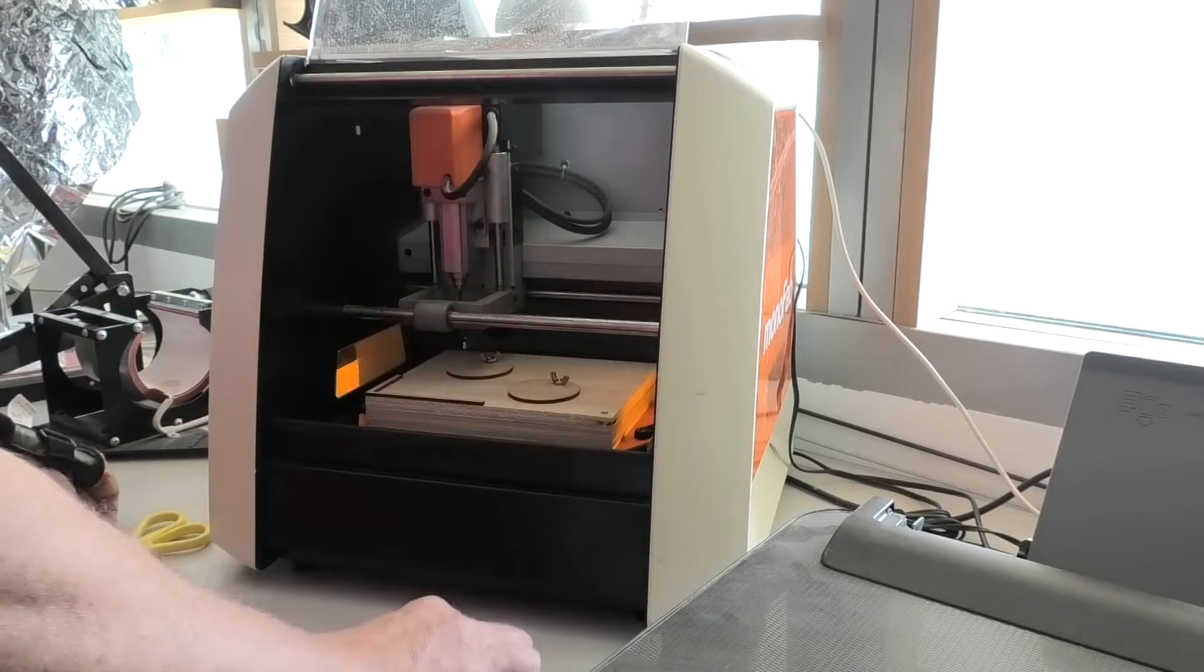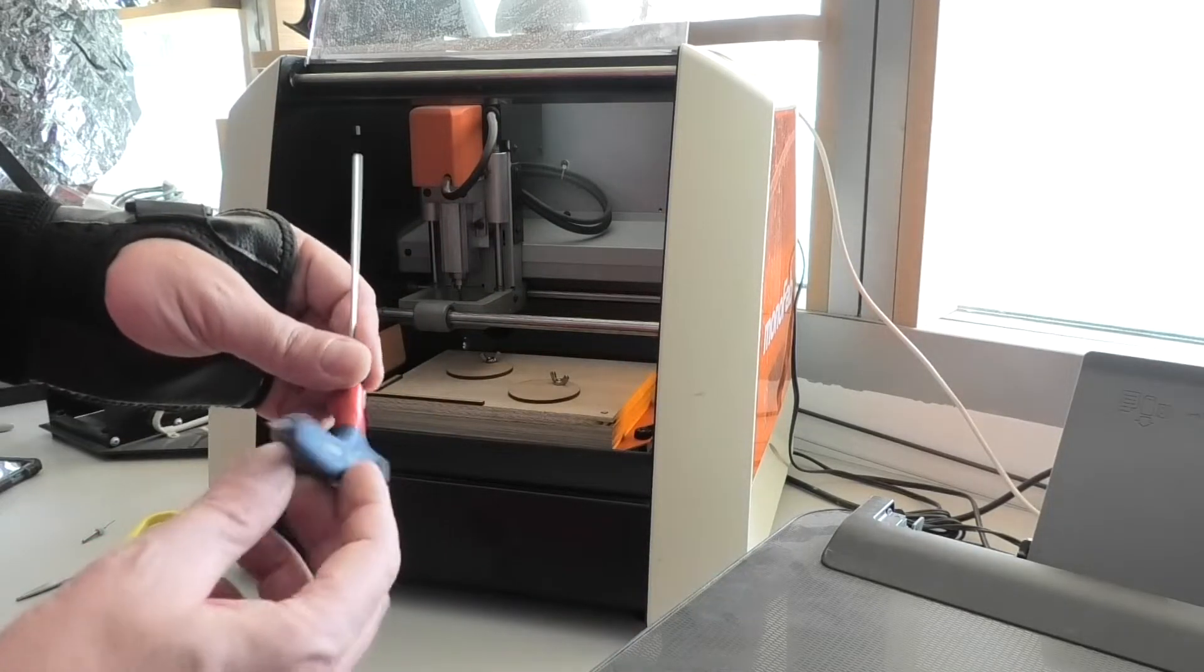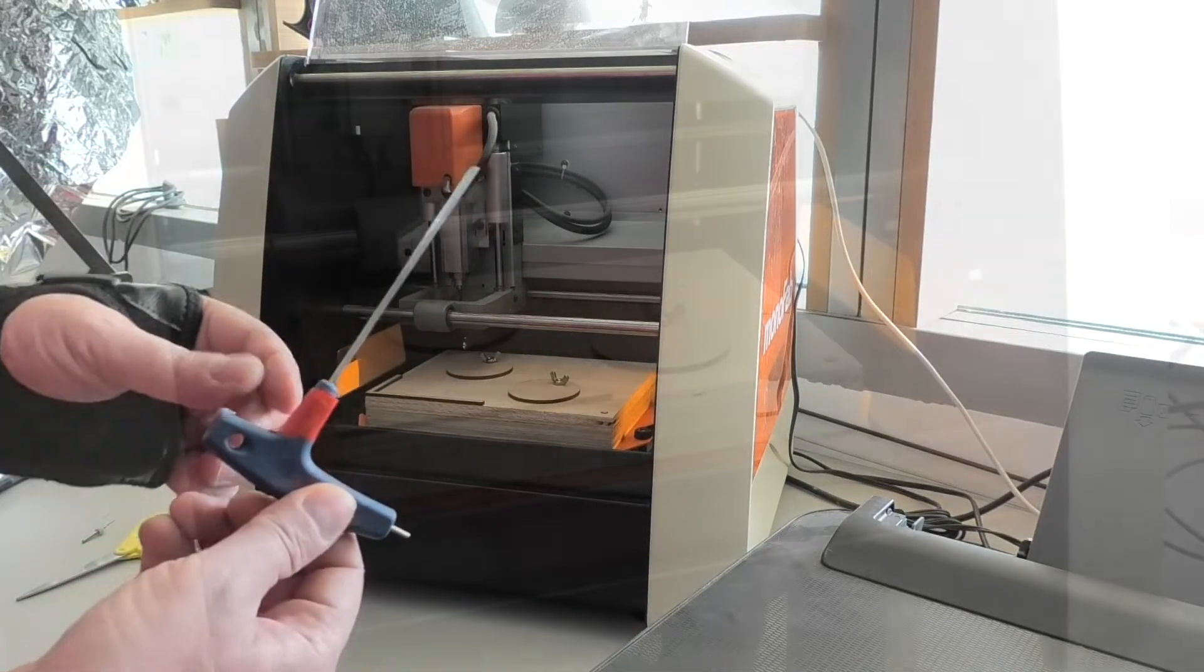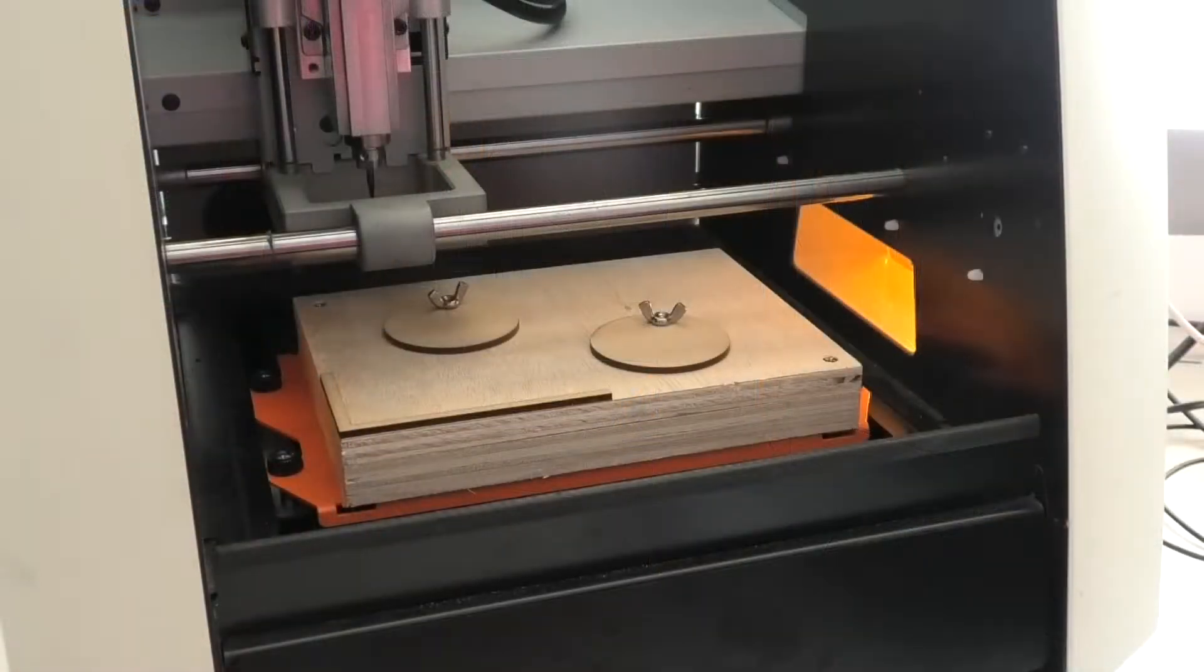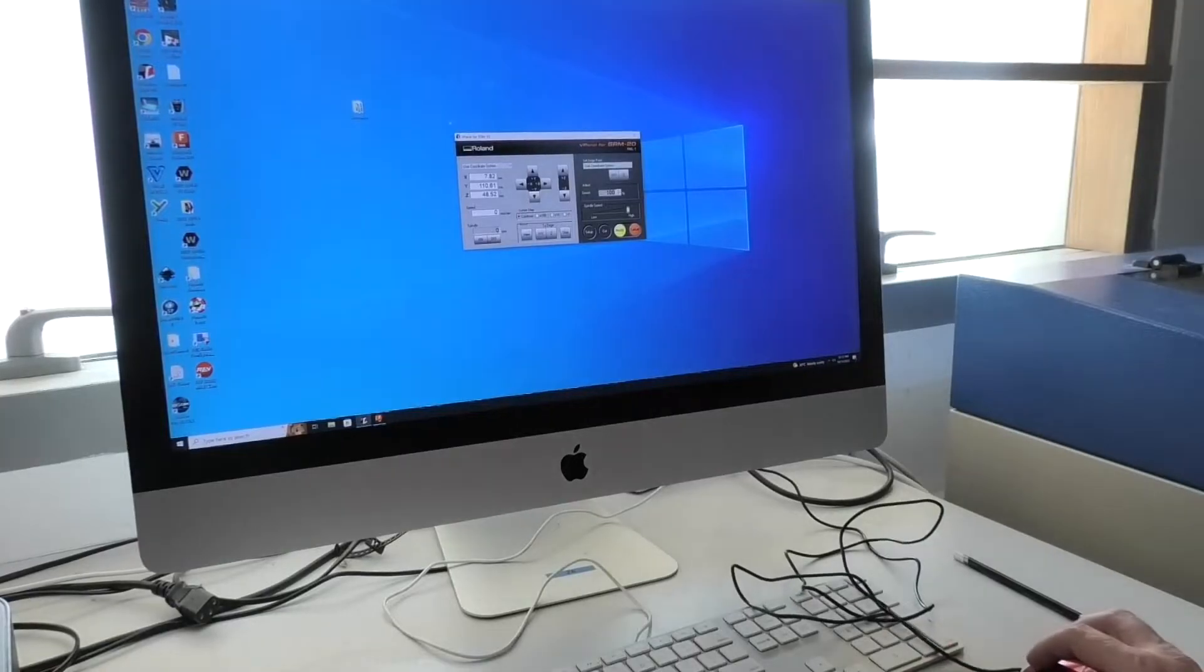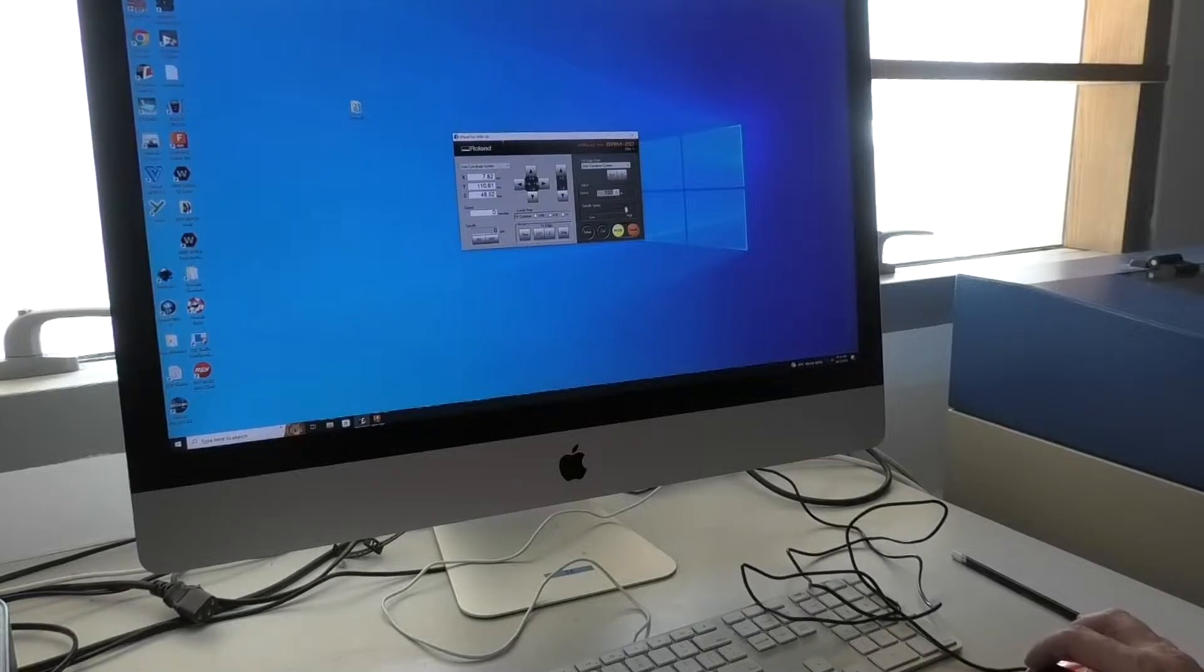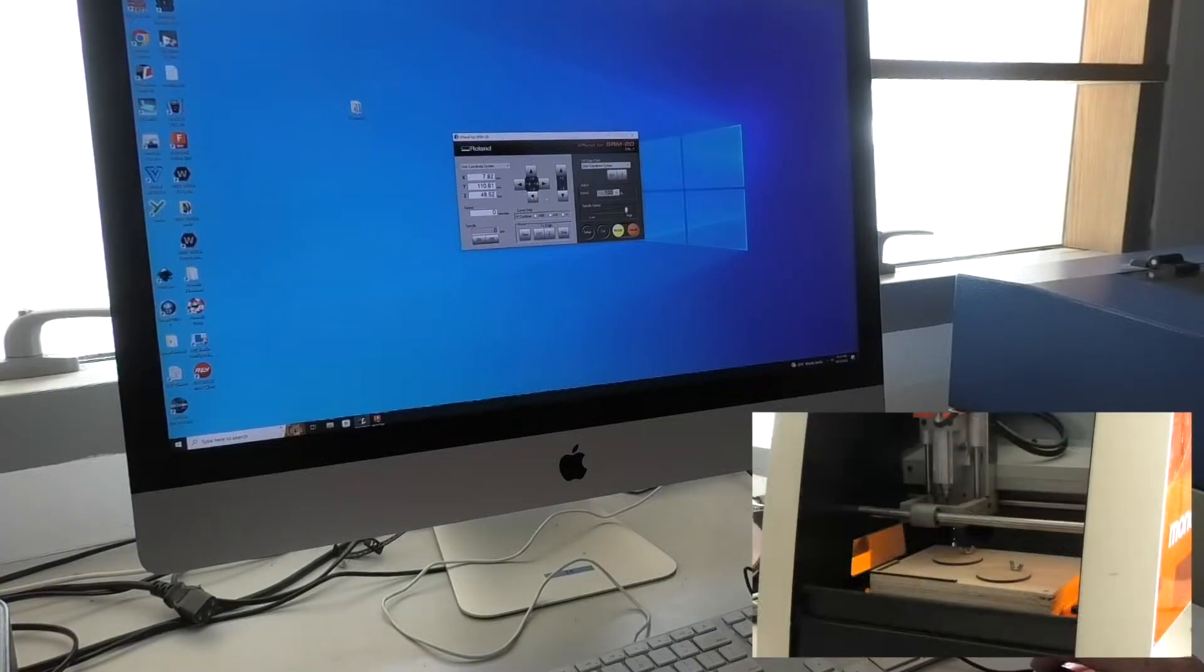Now the next thing we use is the allen key here. We've got the bed here, and the bed can actually move. Go to the desktop V Panel for SRM, and that's the one. Then what we can do is click these.